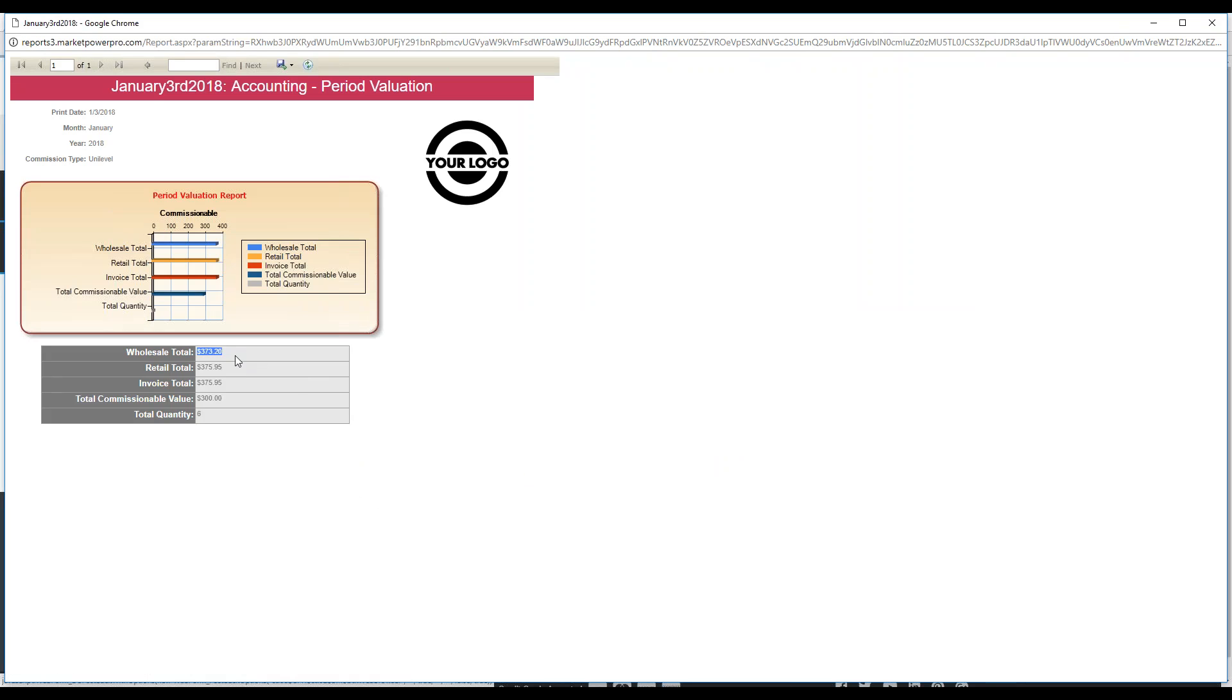The retail could be slightly different or the same as the wholesale. If you had a lot of wholesale orders placed and not any retail orders placed, it would be the same. This one might have had maybe one retail order placed or customer order because it's slightly different, just about two dollars more than the wholesale.